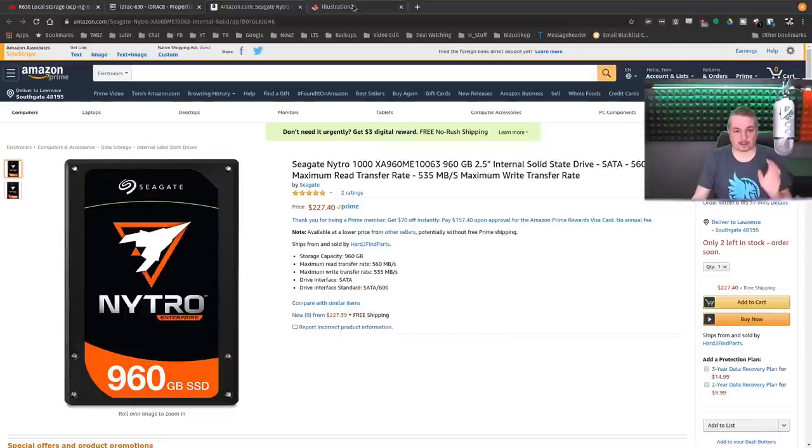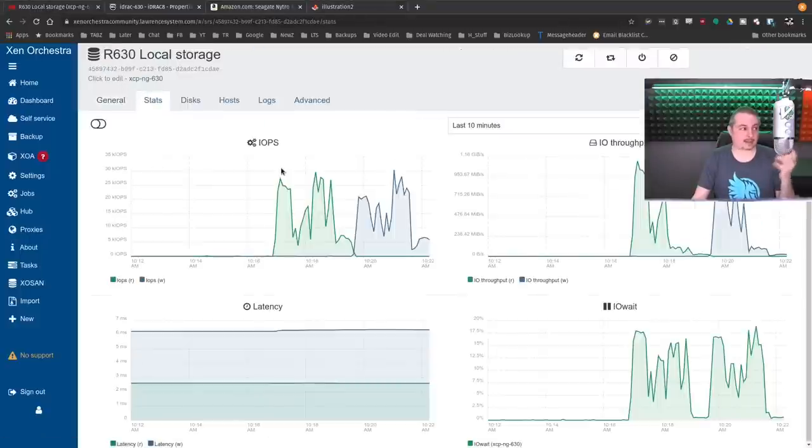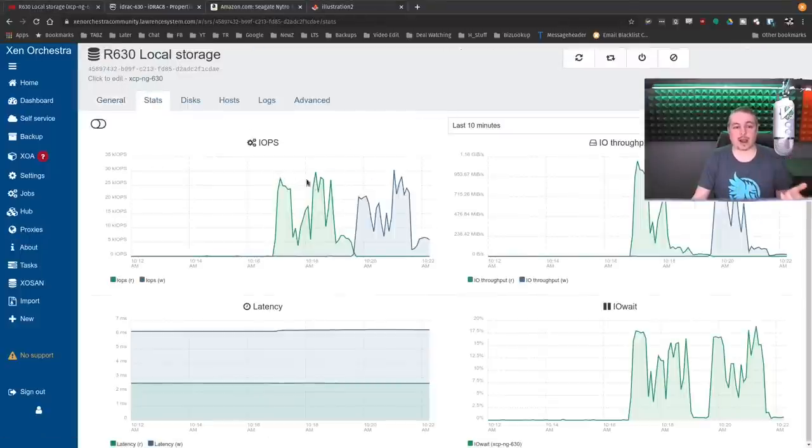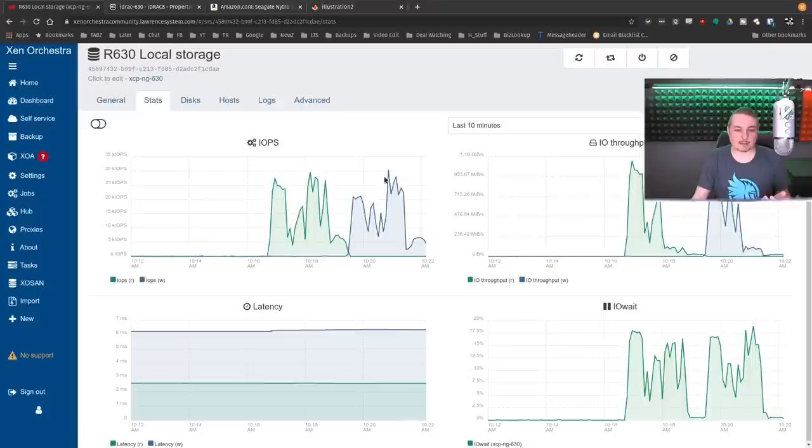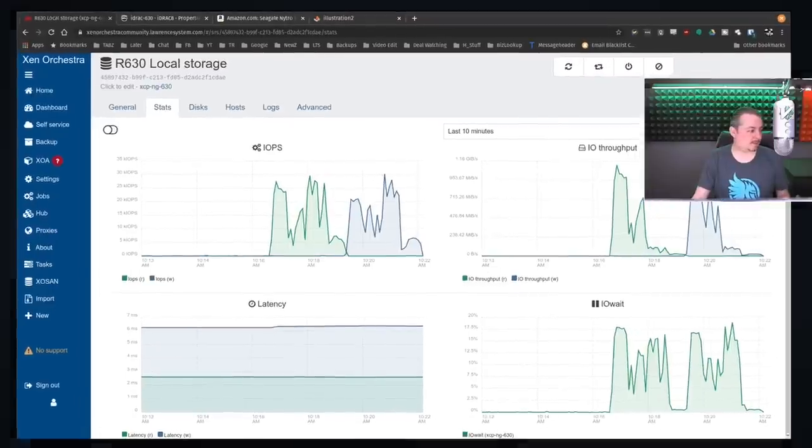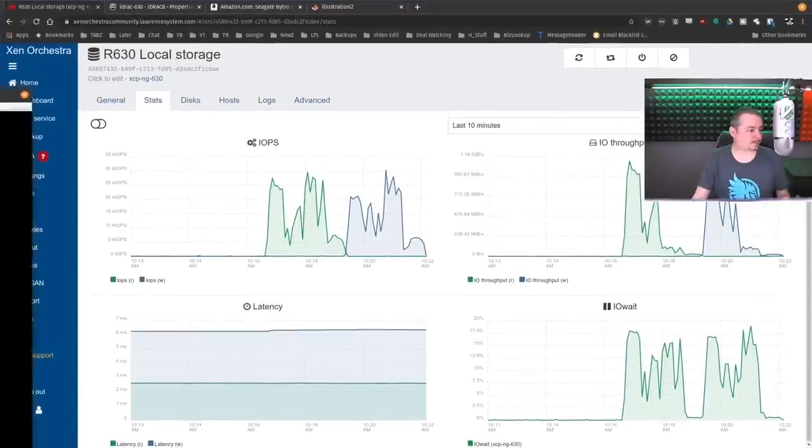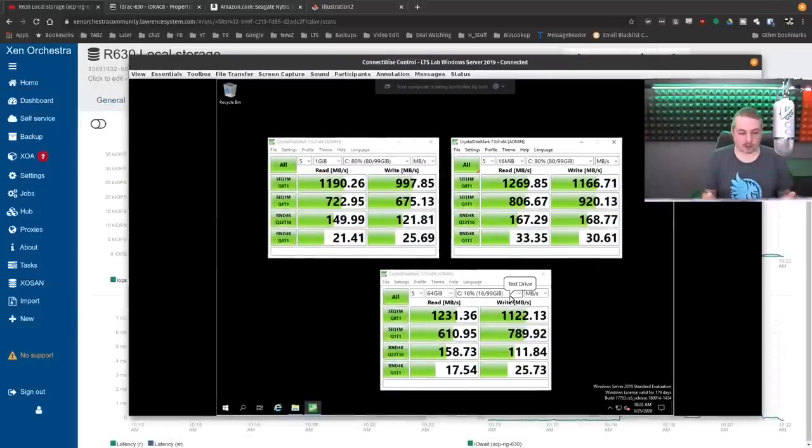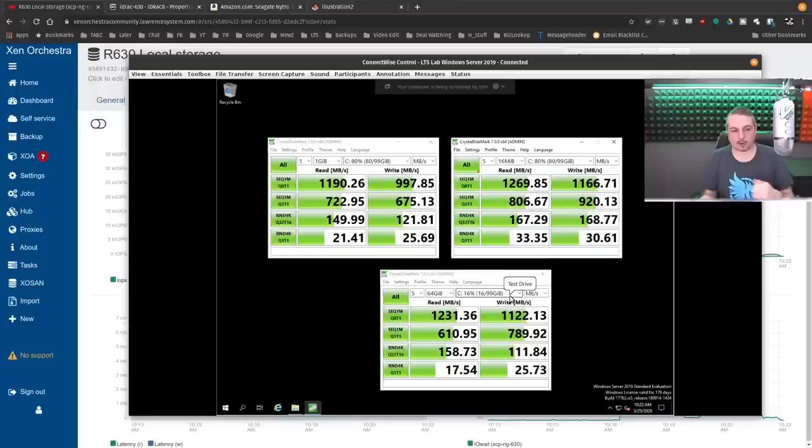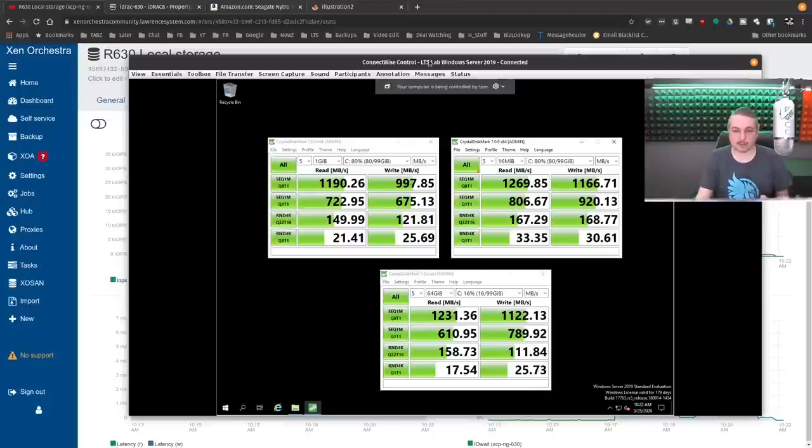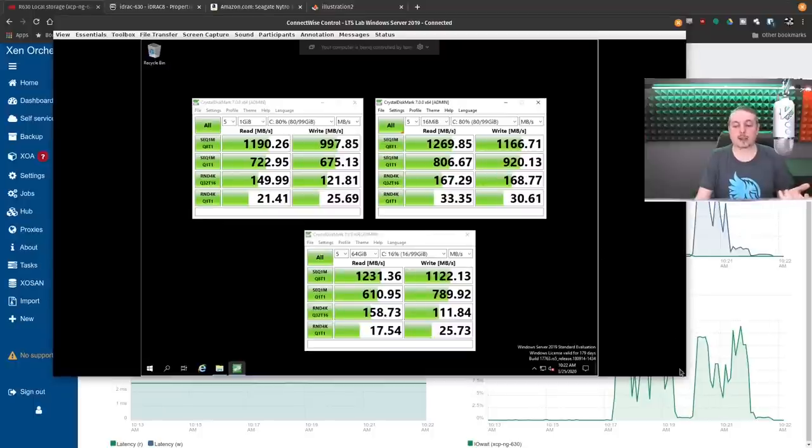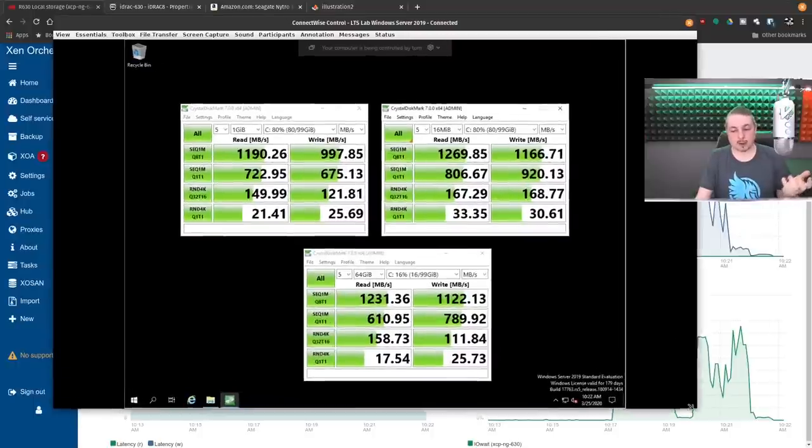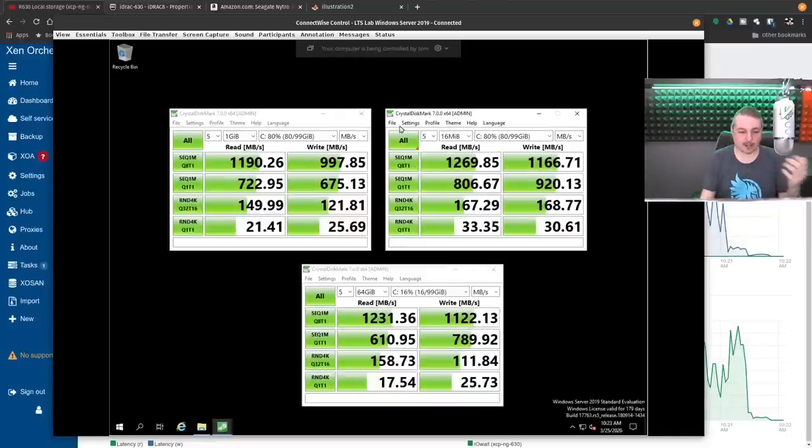Next thing to talk about is performance, the stats. That's really what matters is what kind of IOPS do you get out of here, and it's actually really a good performer. I was running these tests in the background, and I didn't want to run them just raw on the server. I wanted to run it after I loaded Zen Orchestra and all the tools and got things and other virtual machines running, because that's a more realistic test.